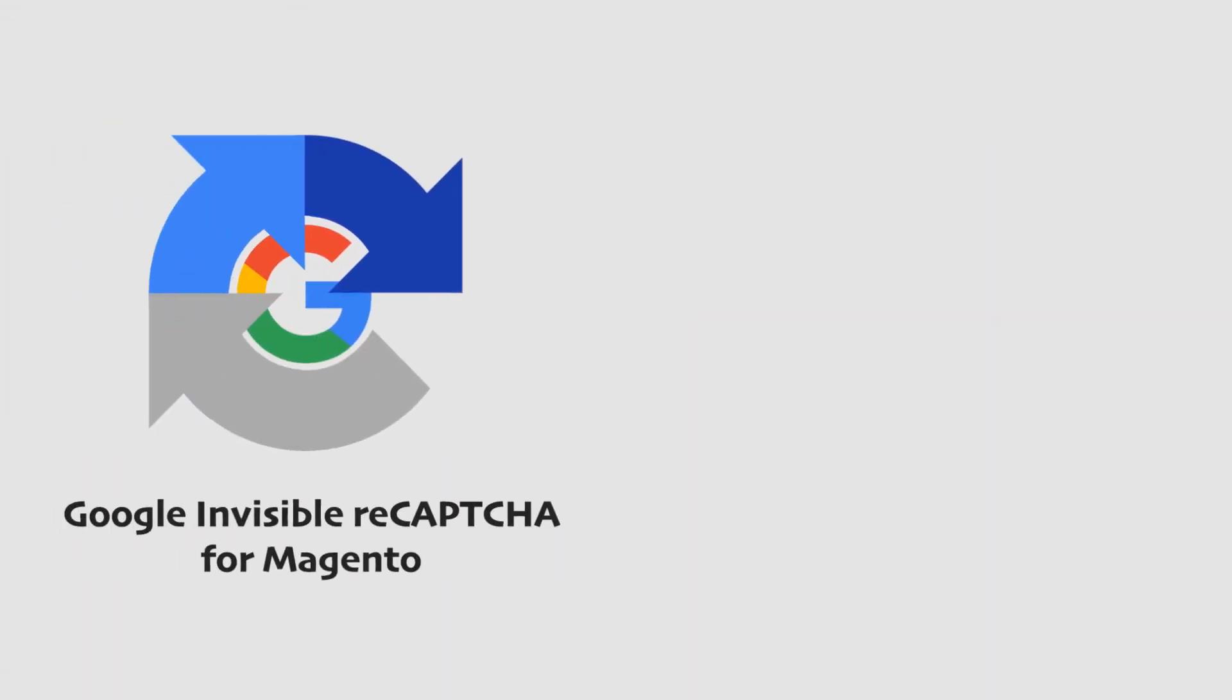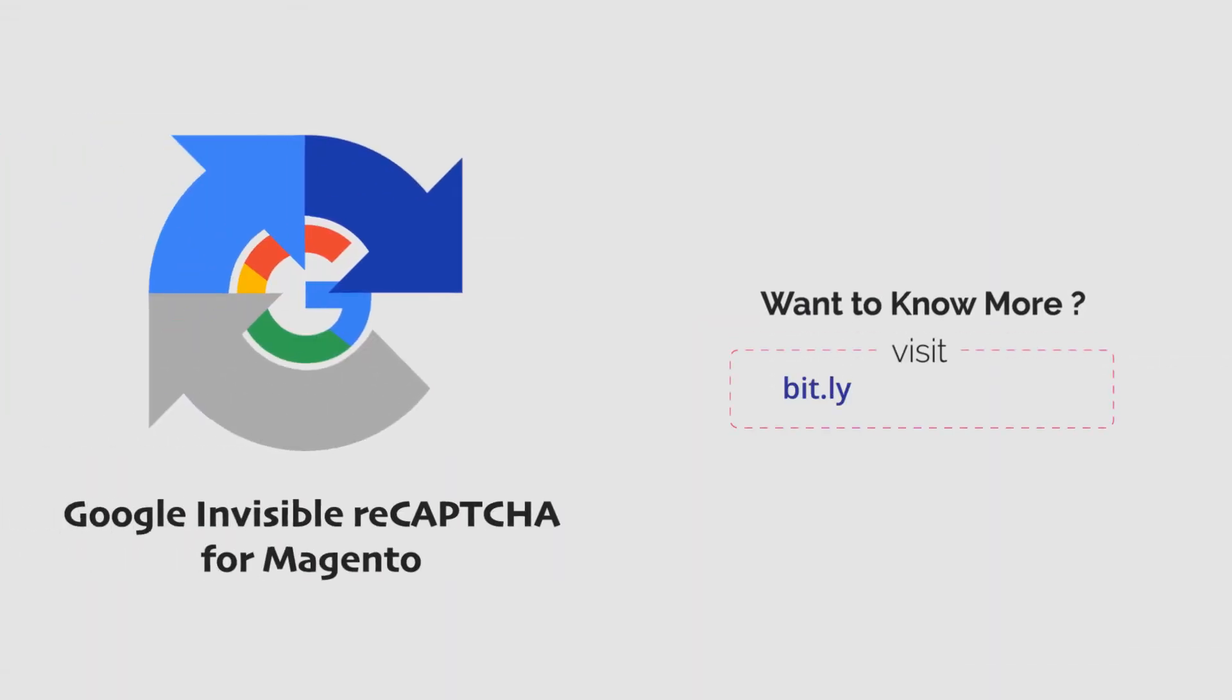So what are you waiting for? Get Invisible Recaptcha and keep spams away from your Magento store. Thank you.